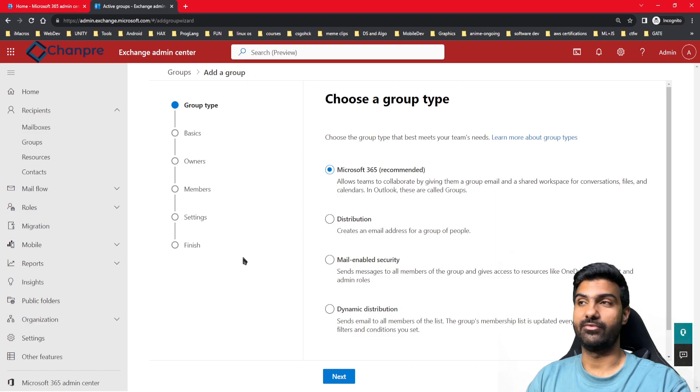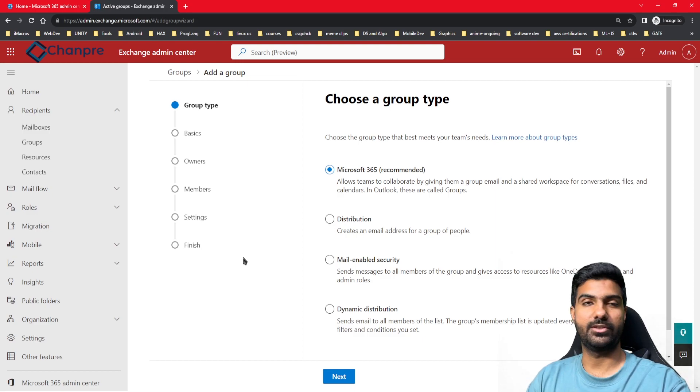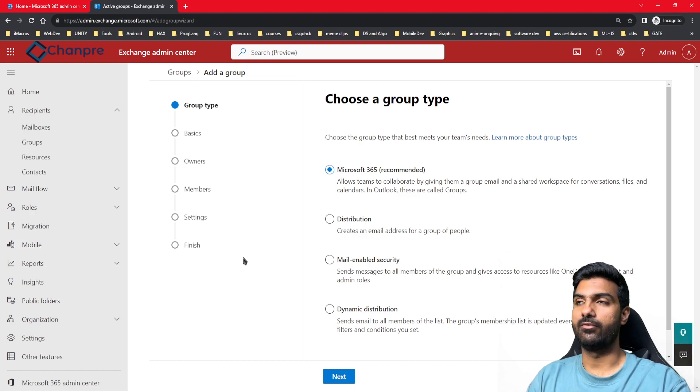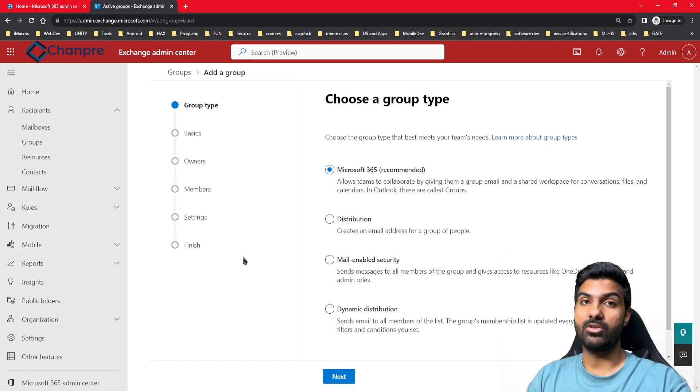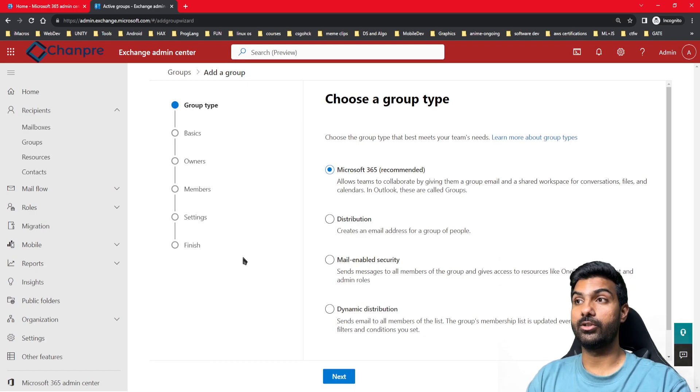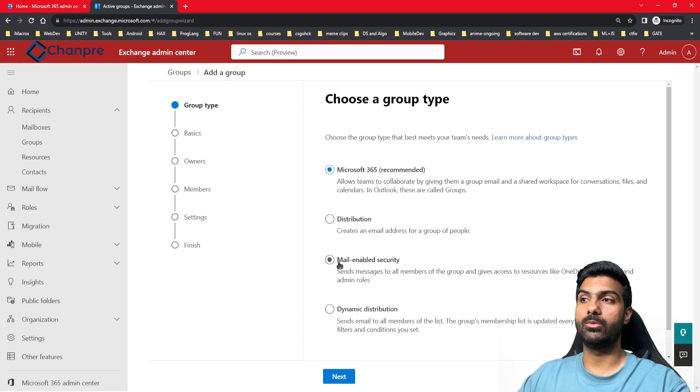The first one is Microsoft 365 group, which is recommended. It can be used for multiple purposes, for file sharing, or even as a Teams group. It also creates a SharePoint site for this particular group. The second one is distribution group, third one is mail-enabled security, and the fourth one is dynamic distribution.